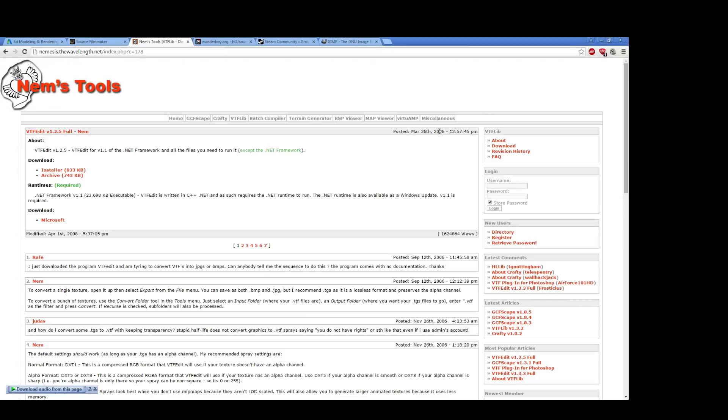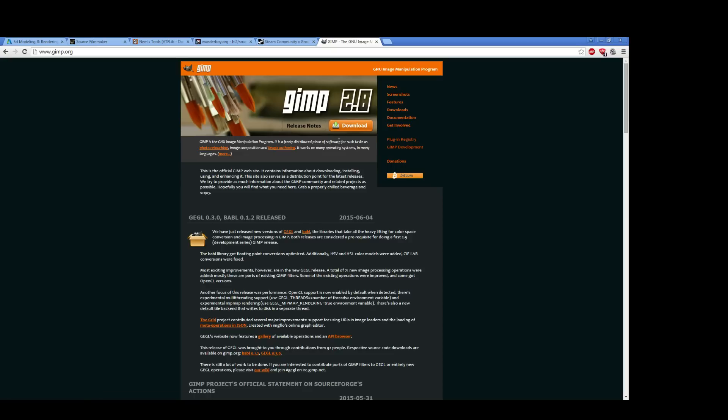But for free alternatives, because both Photoshop and PaintShop Pro are paid products, you have things like the GIMP or Paint.NET. Really, you just need to find some image editing program that does what you need and can export out to at least Targa or PNG or one of the other formats that VTF Edit supports.